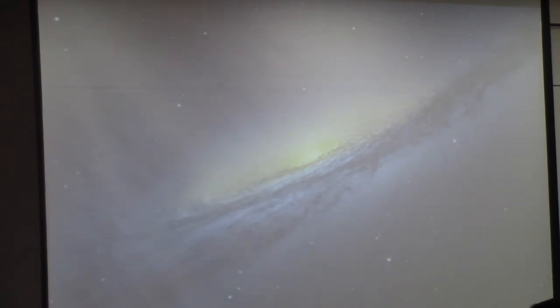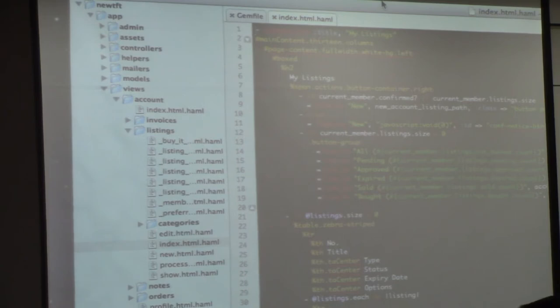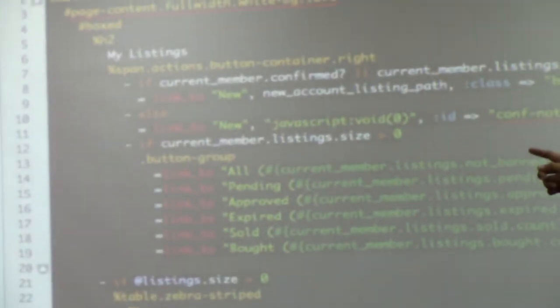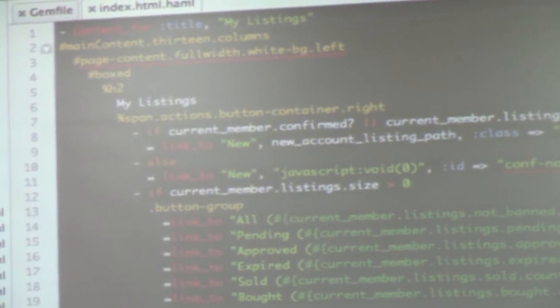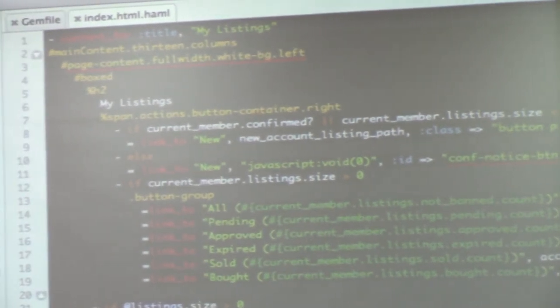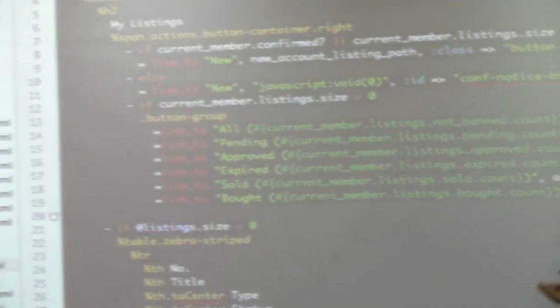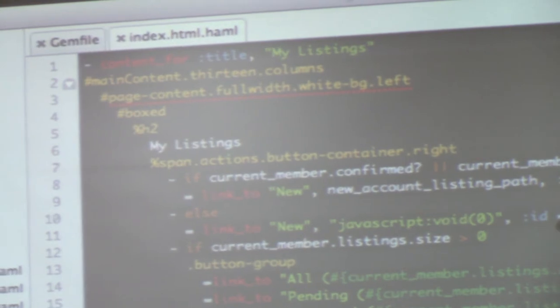In Hamel, for example, you write a div with an ID of main-content and classes of 13 and 12 — within that, create a div with page-content ID, full width, white background. All of these are CSS IDs and CSS classes. It makes your code easier to read. If you're just starting with web design, I don't advise you to do this right away.